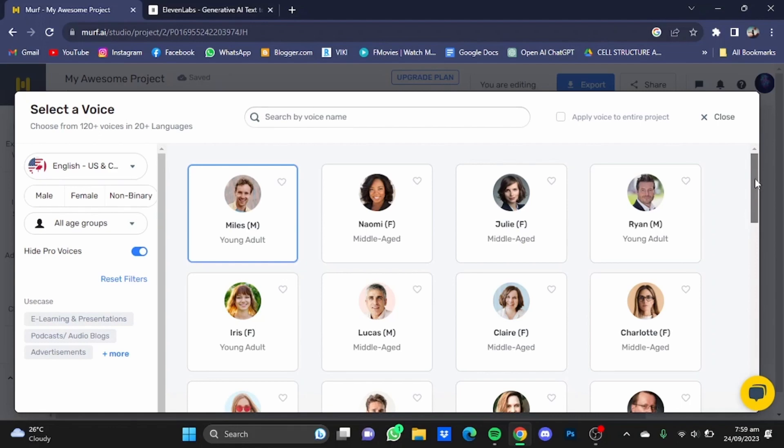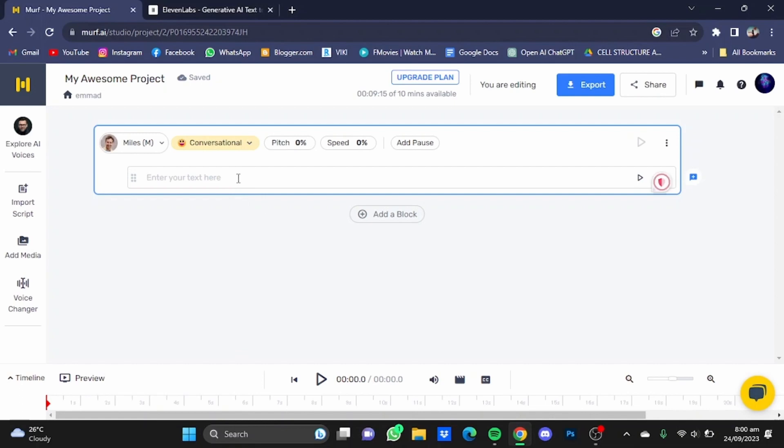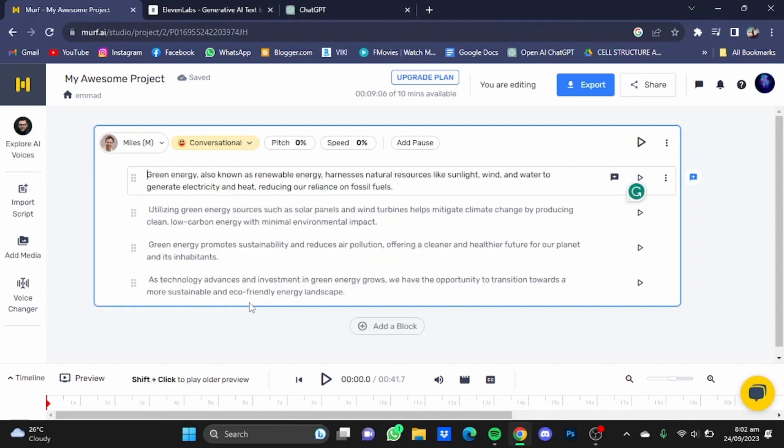These are some pretty decent voices provided by Murf AI which are the free ones, and of course if you buy a paid membership you will get some better voices as well. I'm going to choose Miles and click on the select button for that. I'm just going to put in some text. So here I have a script.